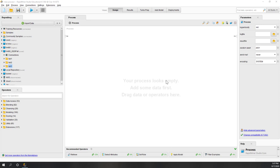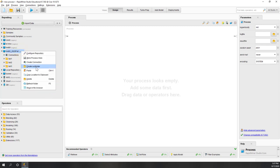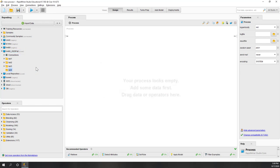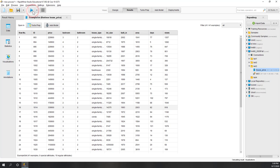First, let's open RapidMiner and create a new folder called Lab4. We are going to use the same data. You can either download the data from GitHub again and import it, or you can simply drag the data here from Lab3. Let's see what data we have.